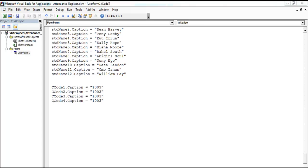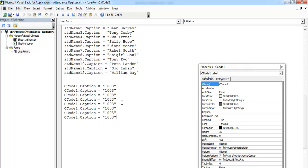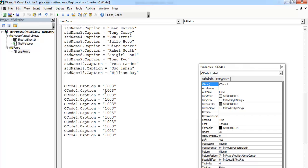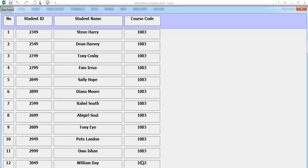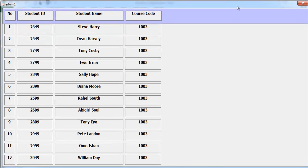Welcome back to the second part of this tutorial. So just change the number as two, three, four, five, six, and a 12. If I run the program, the cost code is there so we can link number one with the ID number, name, and cost code.